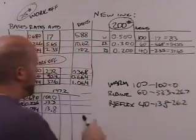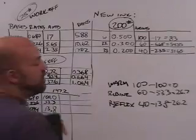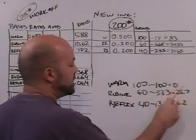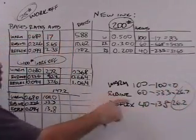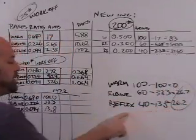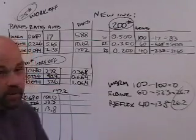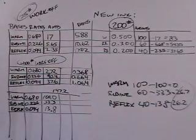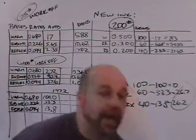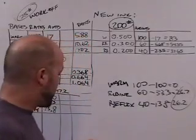We need to take 147.2 pounds of the work-off and just add 26.7 pounds of Rubine, 26.2 pounds of Reflex Blue, and we get to use 147 pounds of that stuff. Now that's cool.